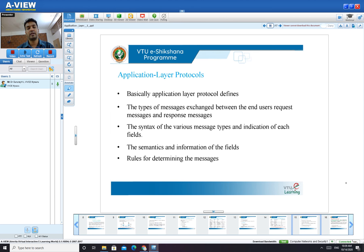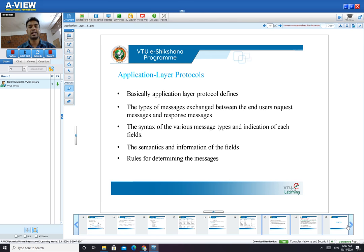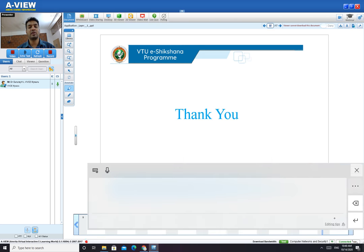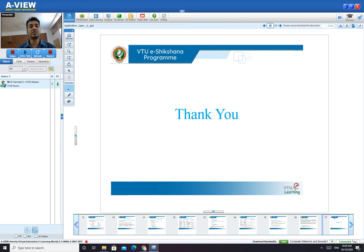I'll stop here as this is an introduction class for your first module. I've covered different network application architectures, transport layer services, TCP and UDP services, why the application layer is built, and how process communication works. I will talk about different protocols in greater detail in the next lecture. If you have any doubts, you can contact me. Thank you so much. Thanks for listening.